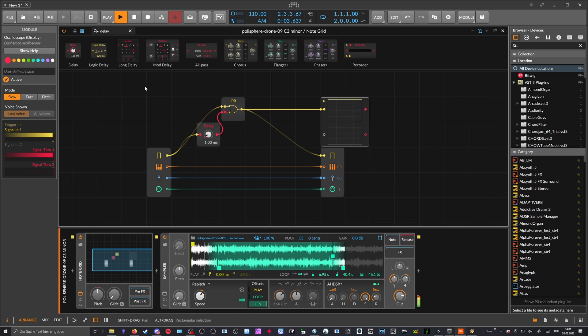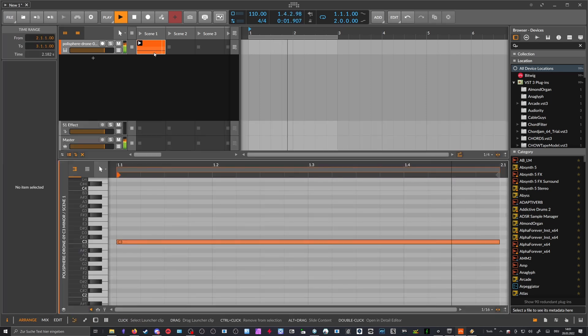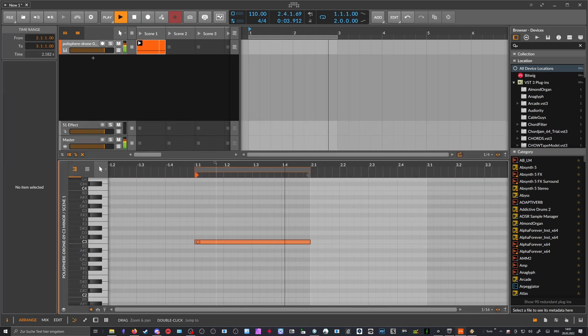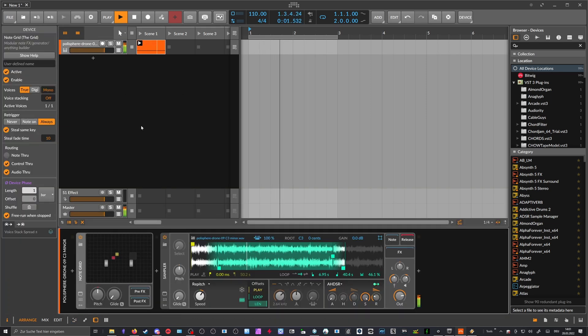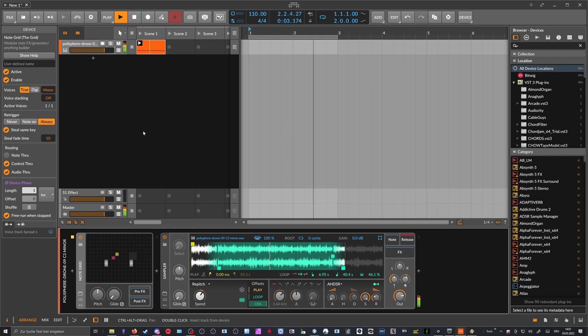You can see there's no re-trigger. So with this trick or with this note grid type of thing, you can persist notes over a great amount of time.